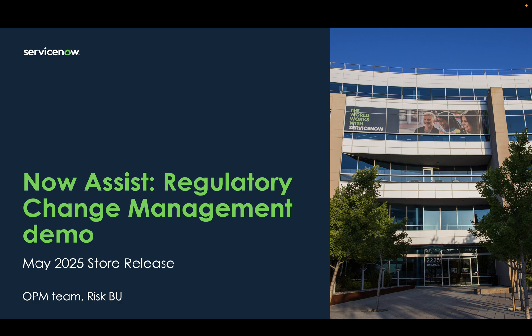This is about how you can stay ahead of regulatory change updates. As part of this demo, we will cover majorly two features that we are releasing for regulatory change management.